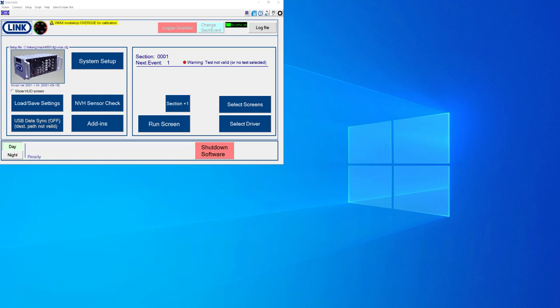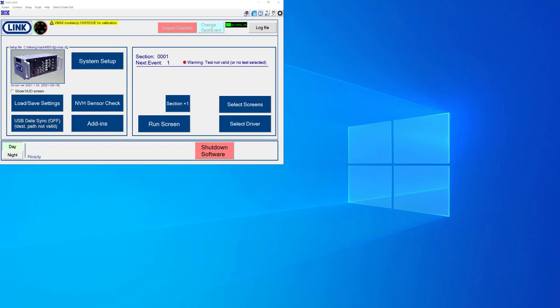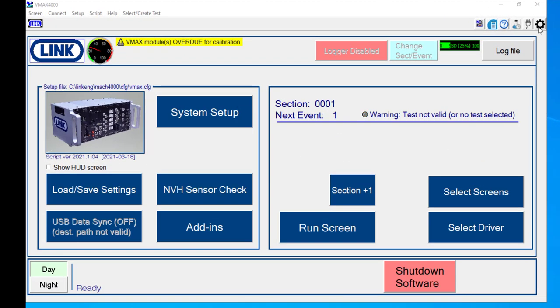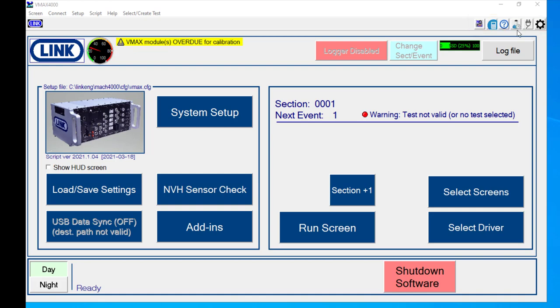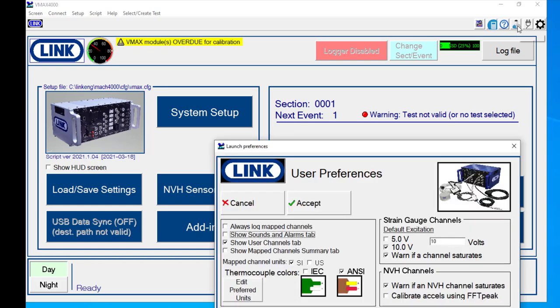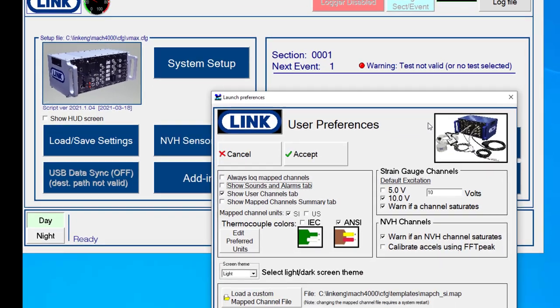So a couple of things that I like to do on a new software install would be to go and visit the icons that you see in the upper right hand corner. There's a few different things that are of interest. The first one that I like to go to is the user preferences screen, and that is this icon right here.